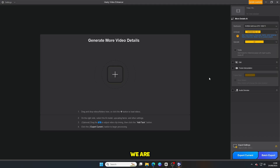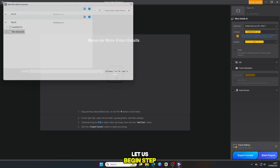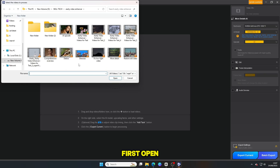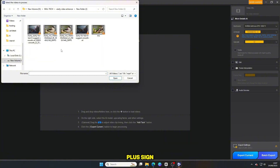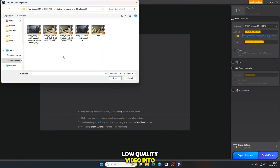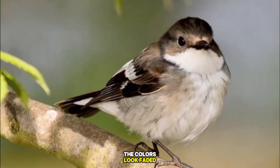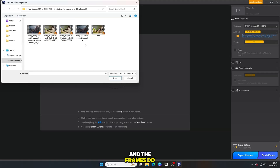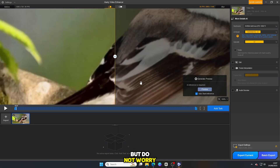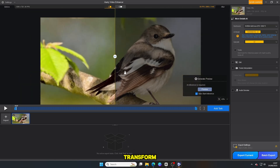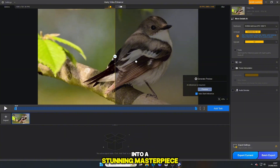In this video, we are focusing on one of the most powerful tools I have discovered: ARD Video Enhancer. Let us begin step-by-step. Open the software and click on the plus sign, then drag and drop your low-quality video into the program. As soon as the video loads, just take a look at it. The quality is really poor — the colors look faded, the details are blurry, and the frames do not feel smooth at all. But do not worry, because now we are about to transform this low-quality video into a stunning masterpiece.